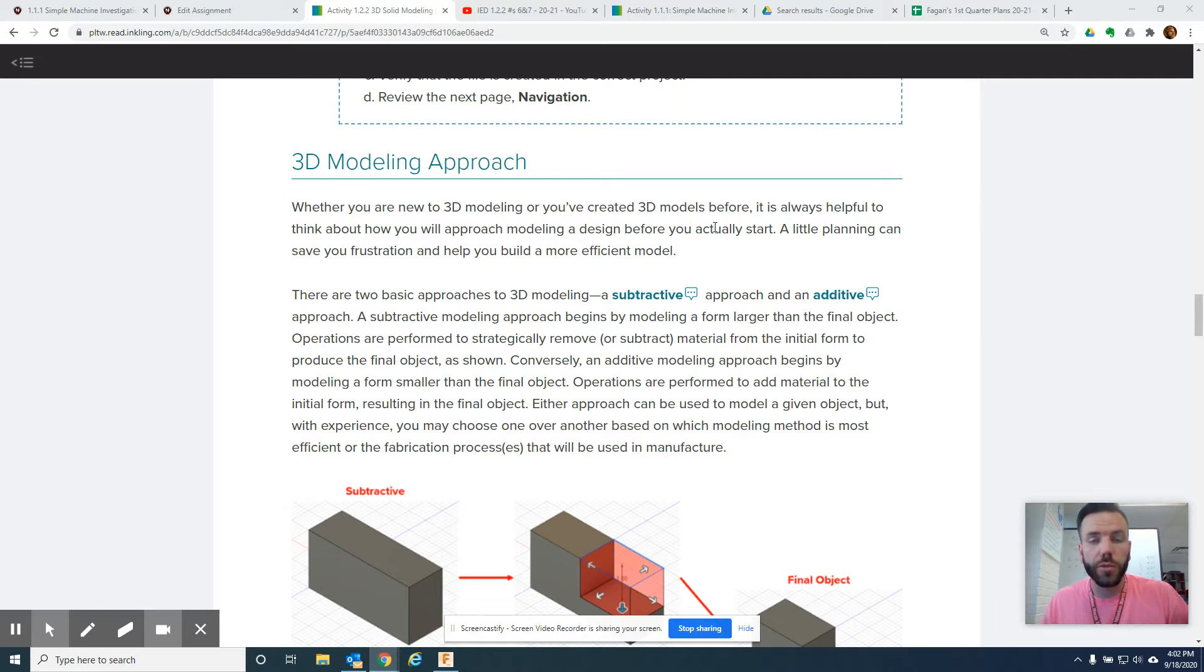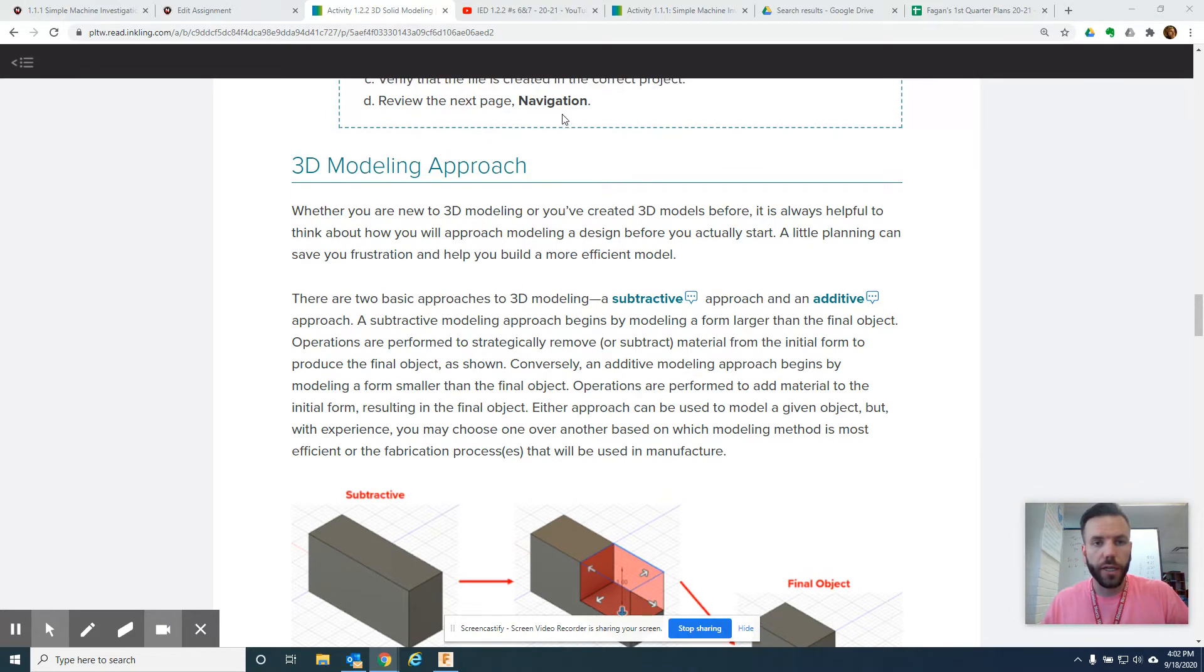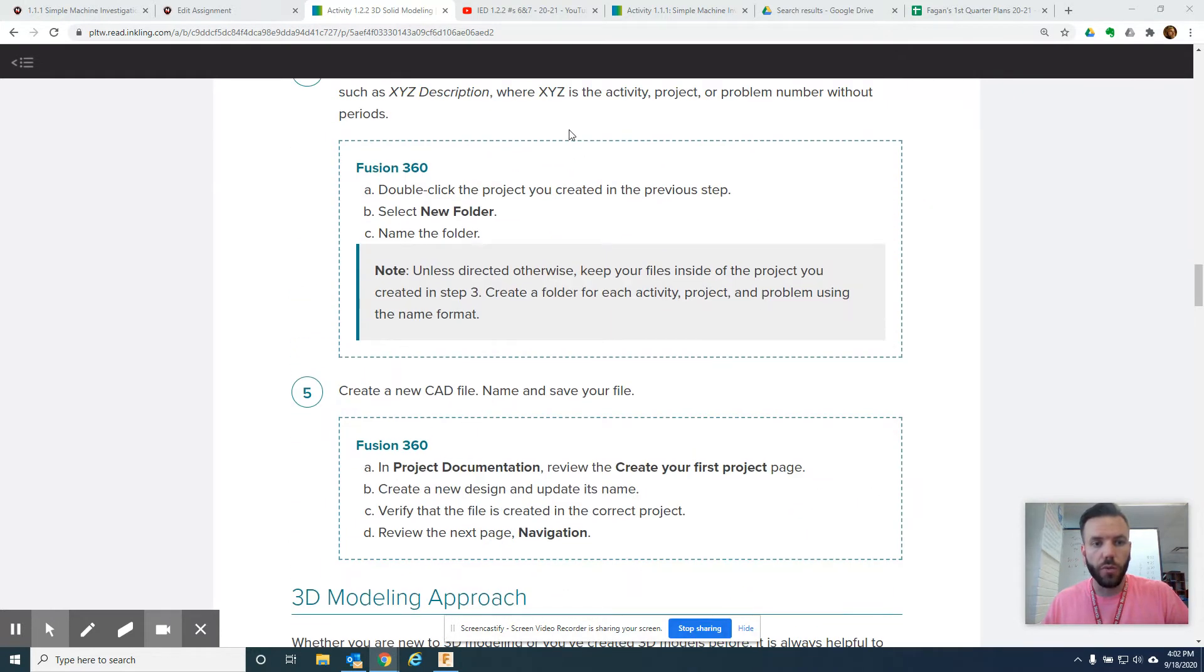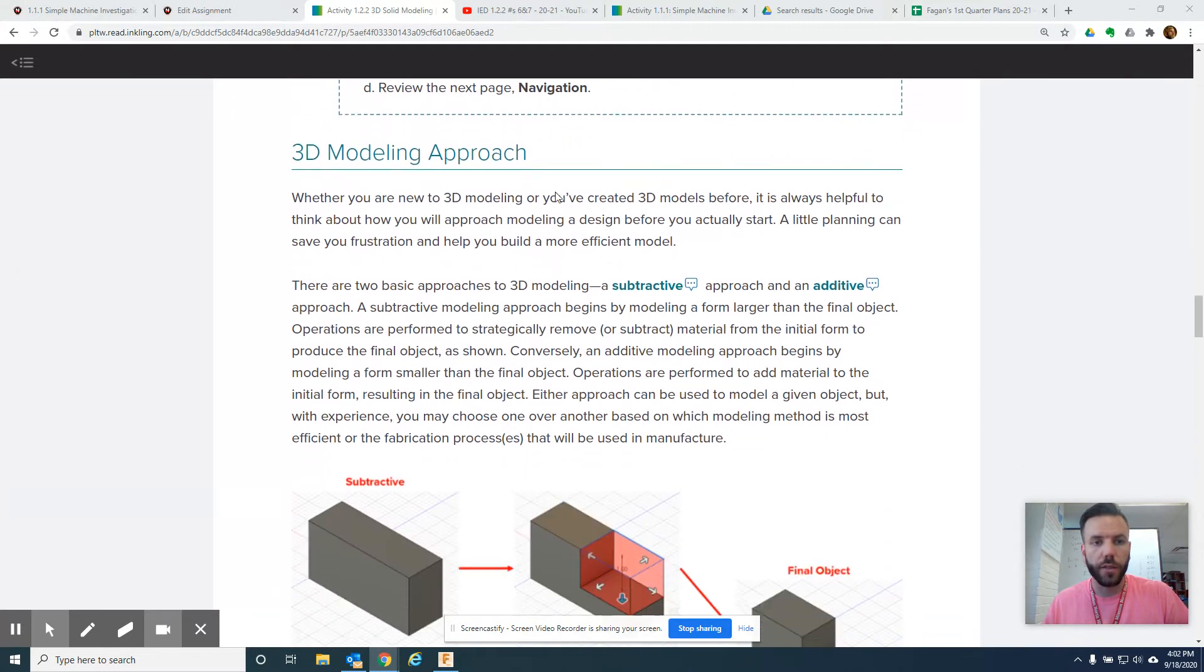Okay, I'm going to show you how to do numbers 6, 7, and beyond. So, 3D modeling approach, we've already done numbers 1, 2, 3, 4, and 5 here.